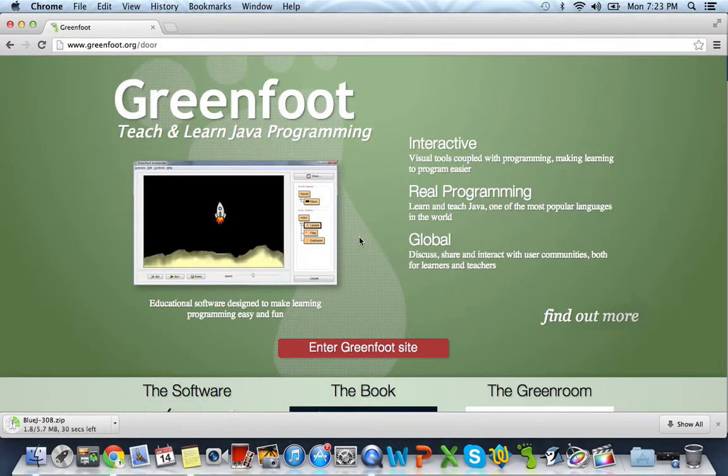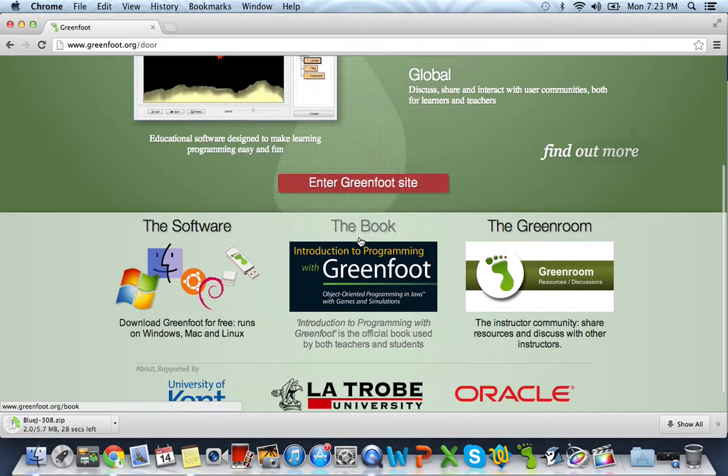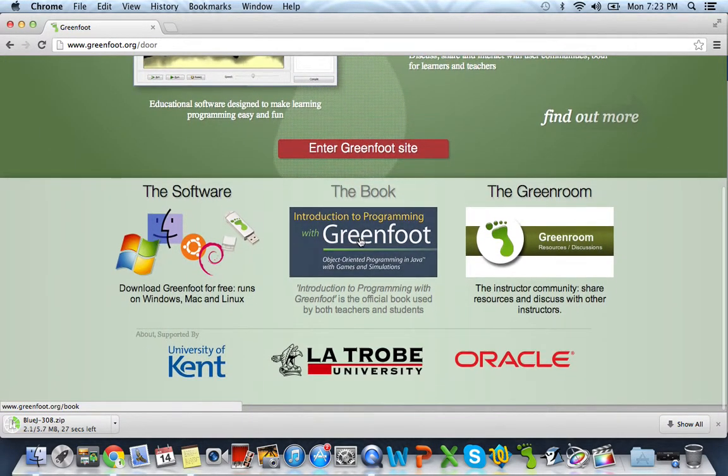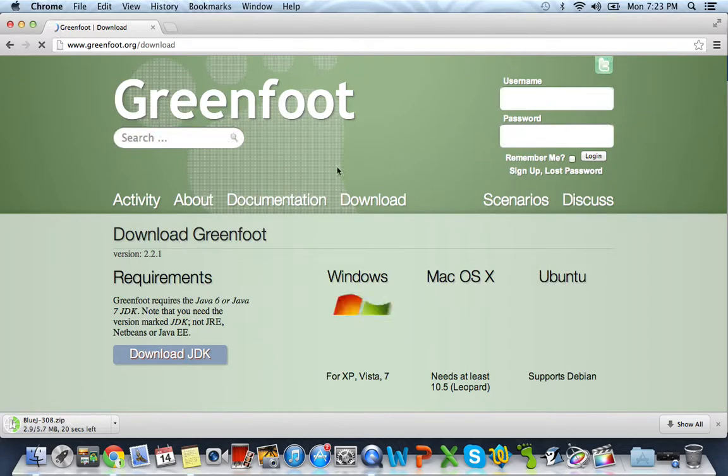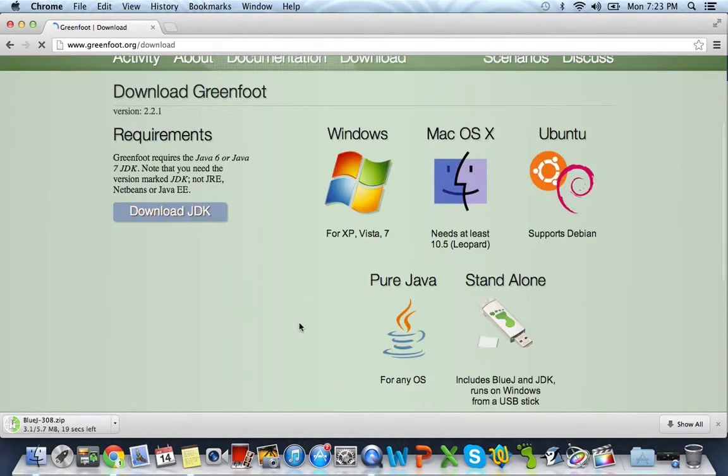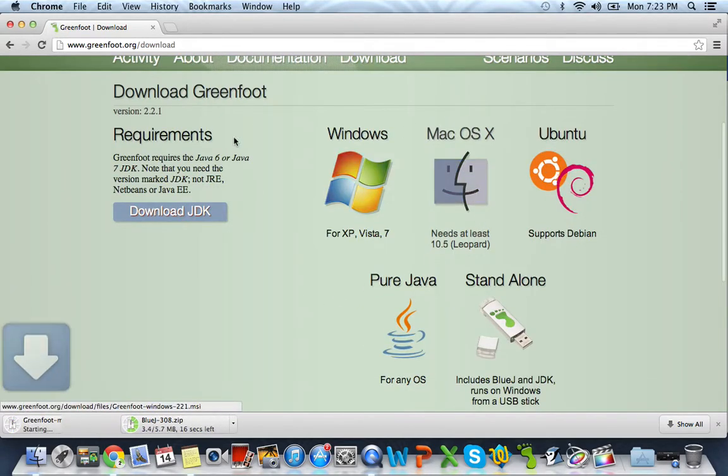So let's go ahead and navigate over to Greenfoot. There's also links down below if you don't feel like typing them into the URL. Click on the software and let's go ahead and download Greenfoot for Mac.